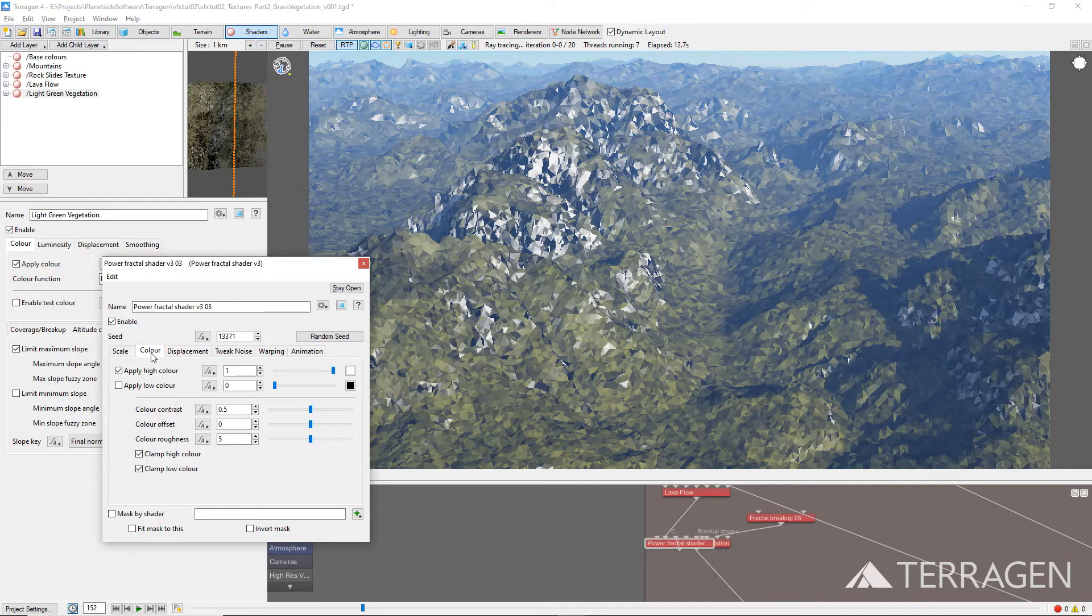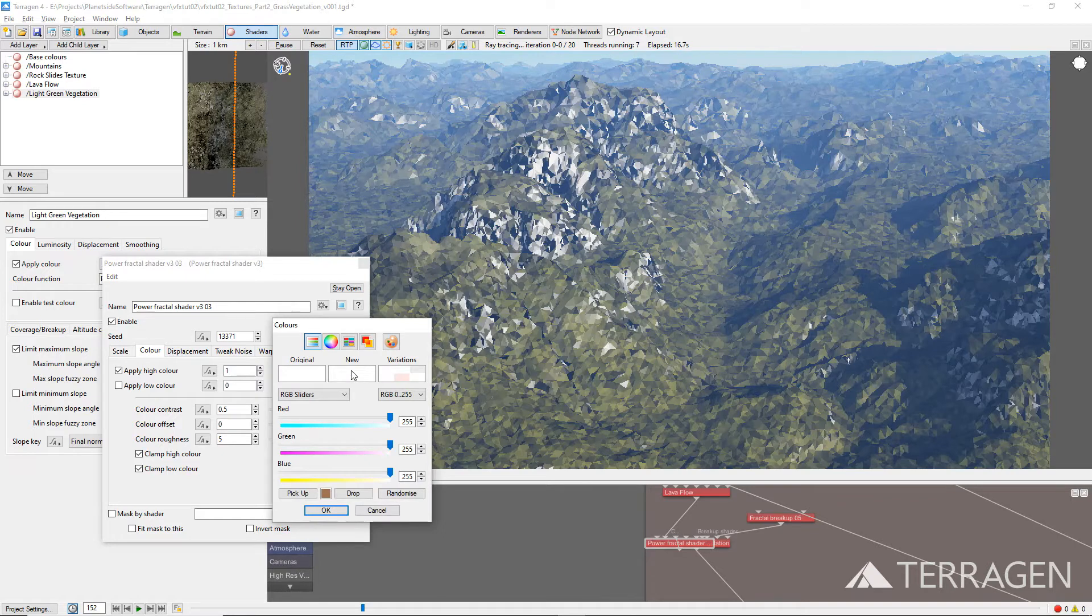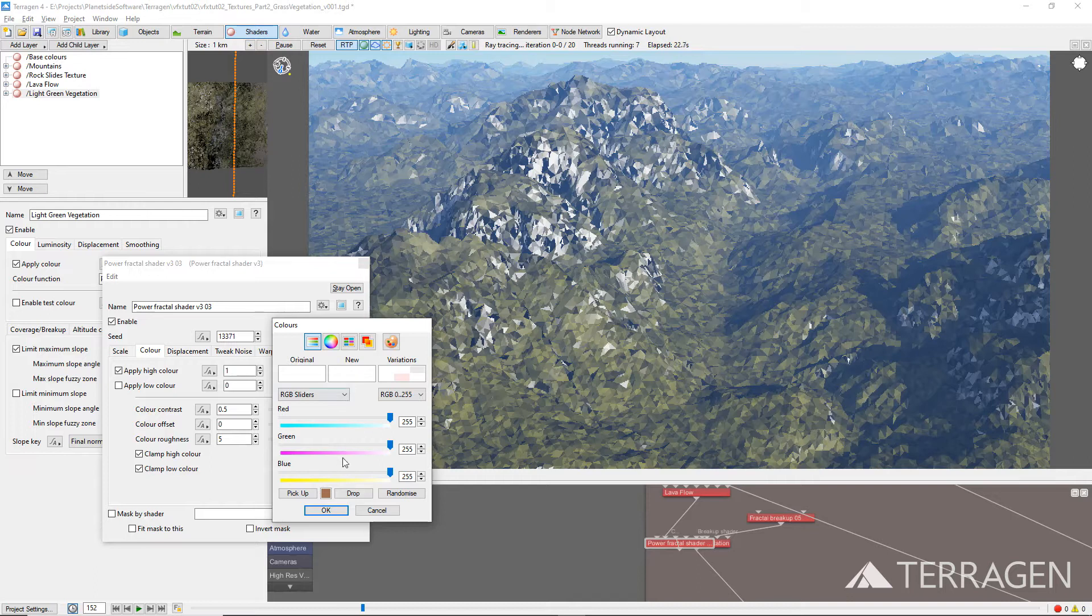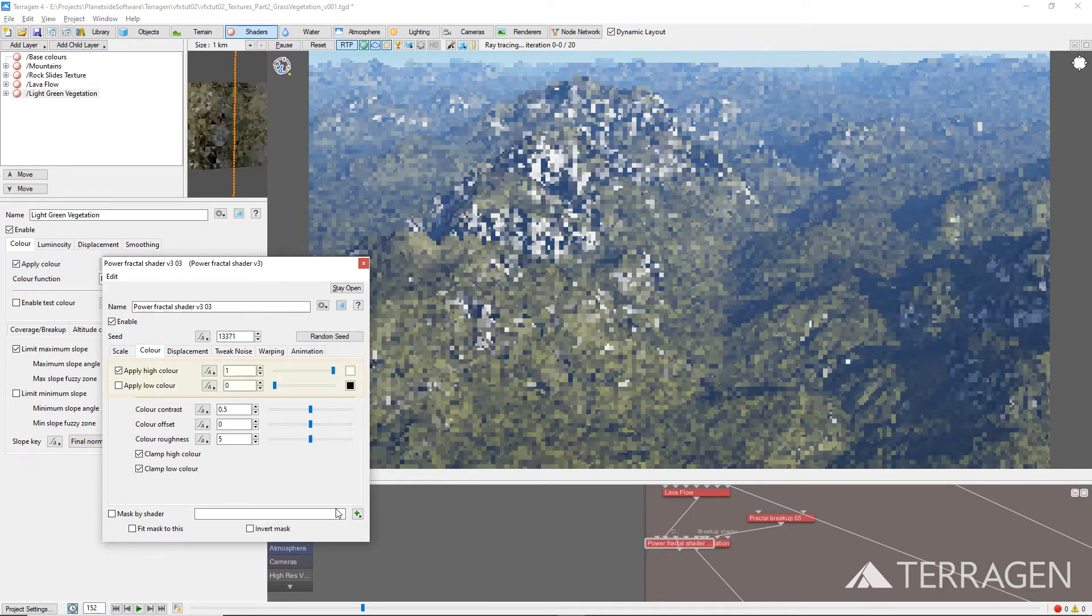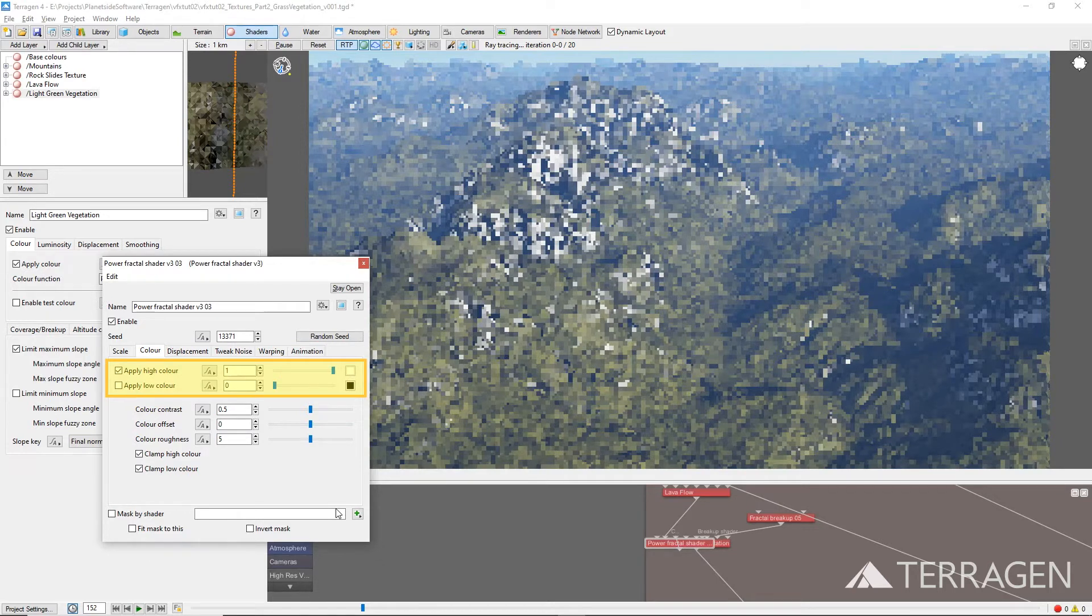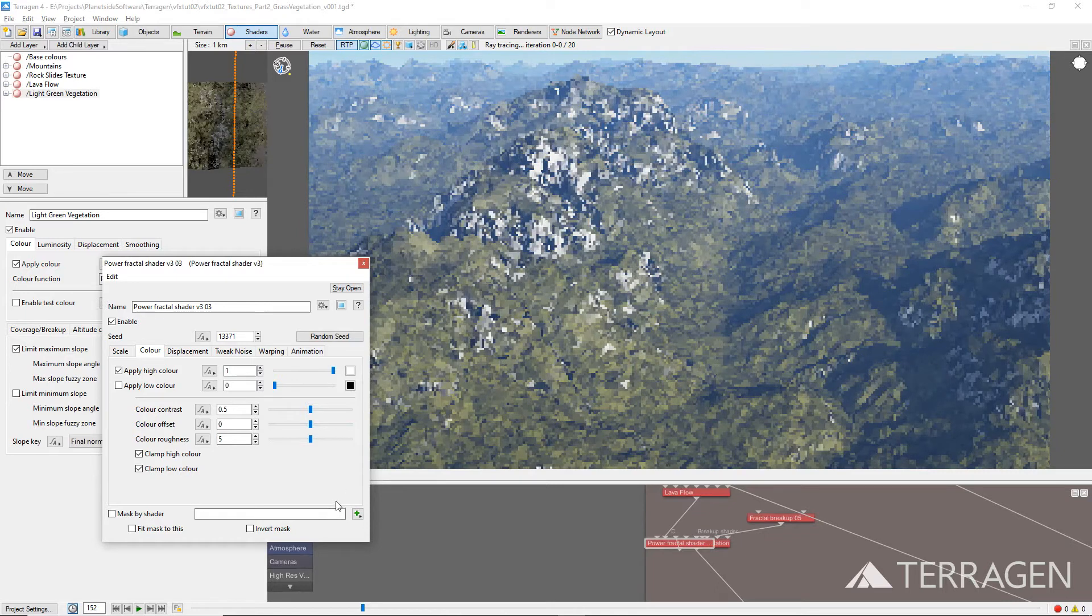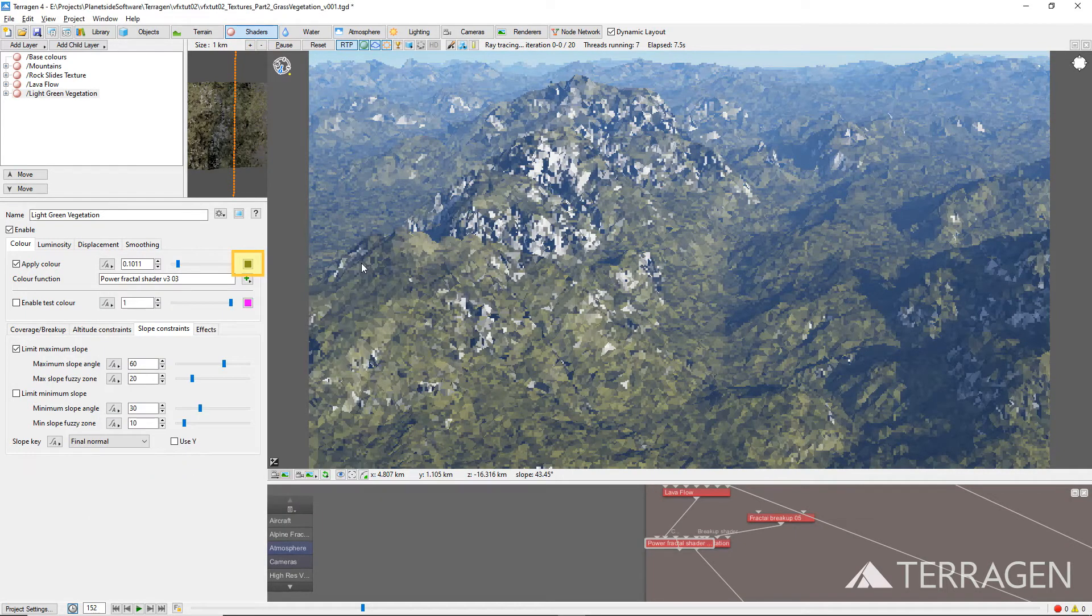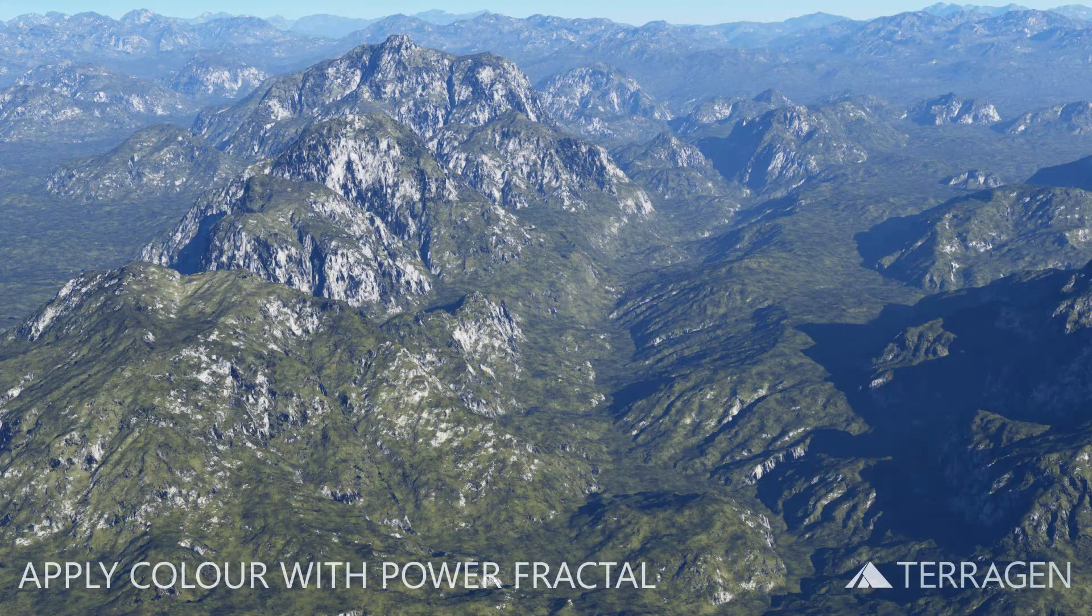The red, green, and blue components of the Power Fractal Shader's Apply High Color and Apply Low Color values are multiplied by the surface layer's Apply Color component values. By default, the Power Fractal's Apply High Color is enabled and set to white, or 1.0, and the Apply Low Color is disabled, which means that a fractal pattern between the values of 1 and nothing, or 0, will be created and multiplied by the surface layer's Apply Color values, which are currently set to dark green. So we end up with shaded green values in our terrain.